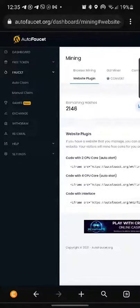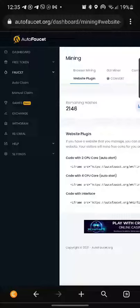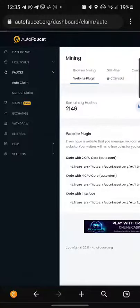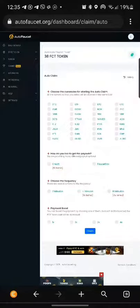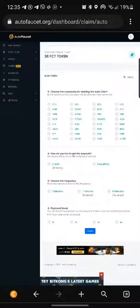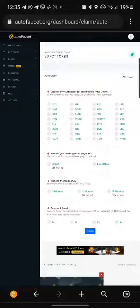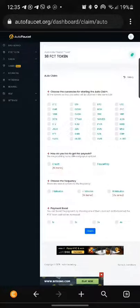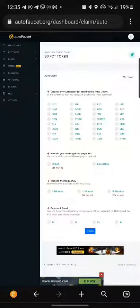faucet where you can do auto claim or manual claim. With auto claim you have many options. As you can see here, you can check by yourself. You're welcome, and praise God.